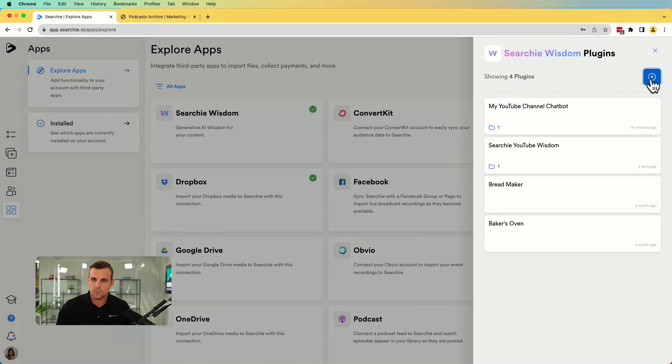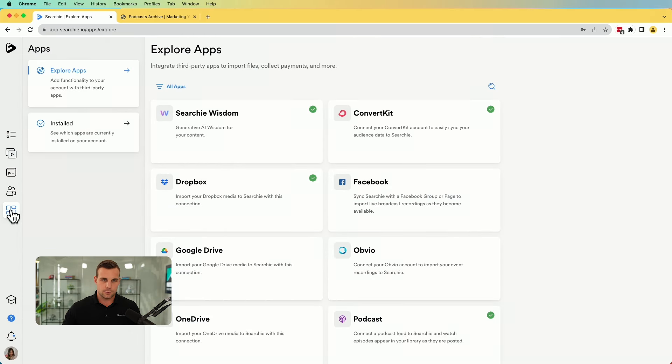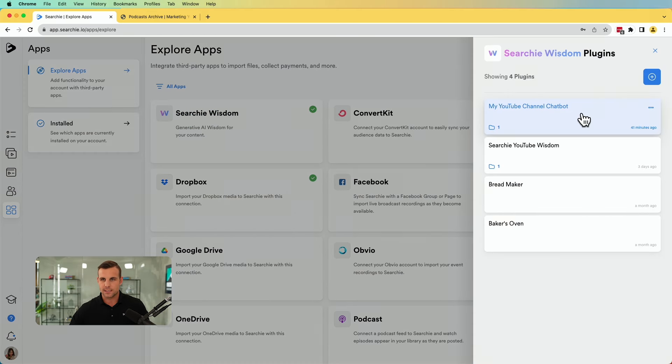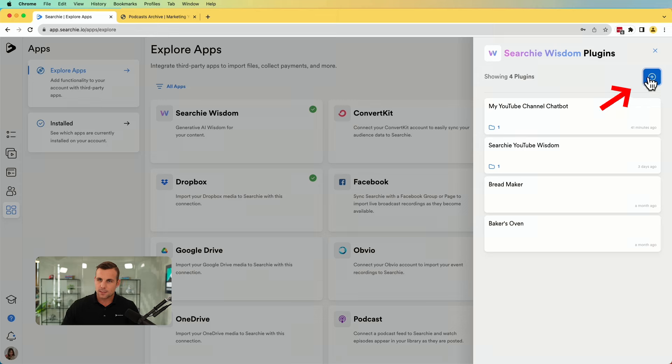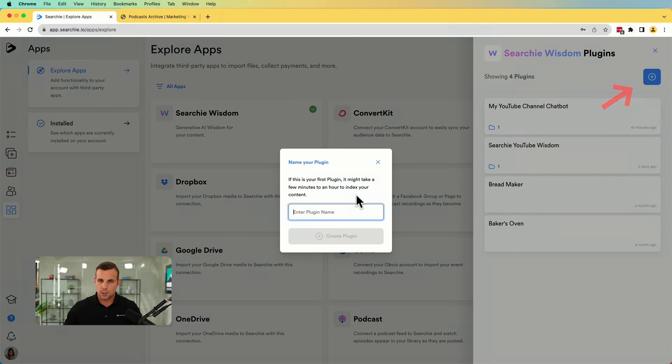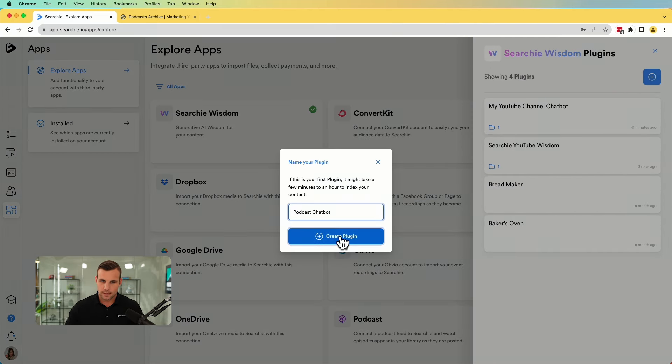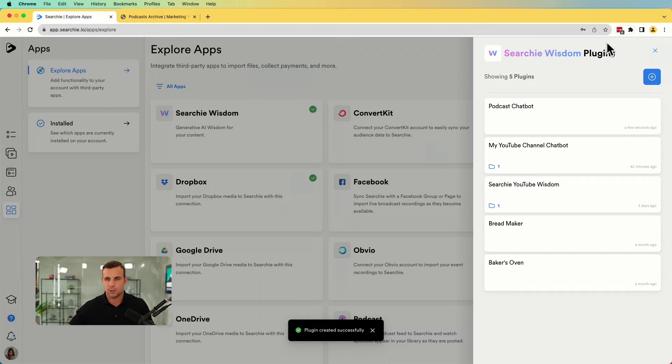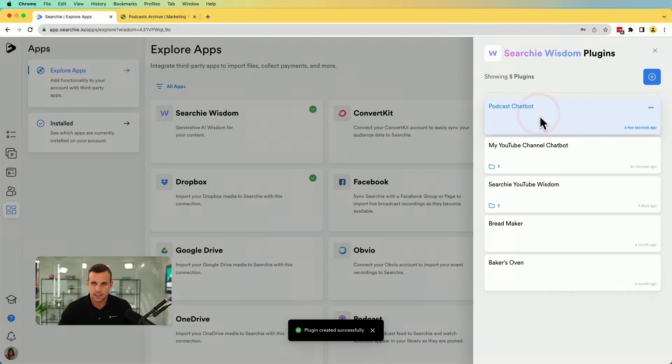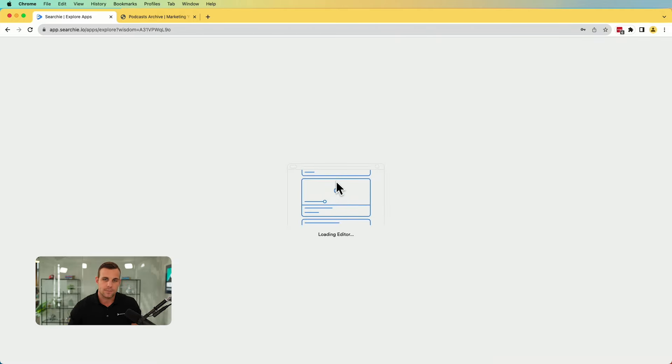And unlike a lot of other videos out there that teach you how to set up these AI tools and plugins and things, and you have to go through and code all this crazy stuff and spend hours. This is literally just as easy as connecting your podcast to the library. It's a few clicks of a button and it's all set up. So what we're going to do is we come here to apps. Once again, we click on Searchie Wisdom and we click new. We're going to do podcast chatbot, right? Real original. You can name it whatever you would like. Now we have created this plugin.